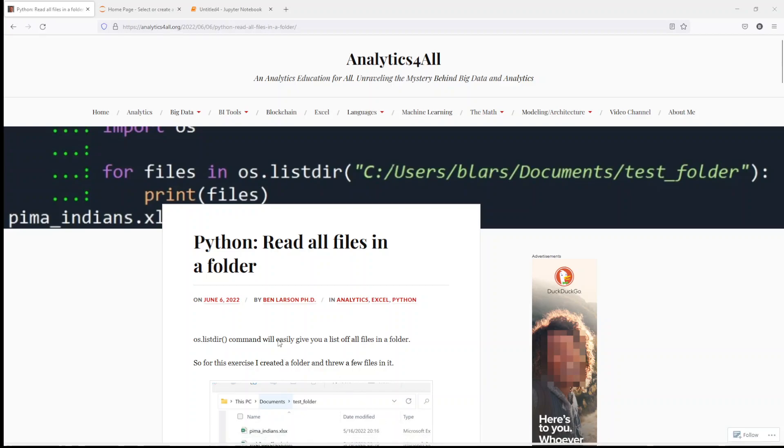Hi, welcome to Analytics for All. In this lesson, we're going to cover how to read all the files in a folder in Python or how to iterate through a list of files in a folder.